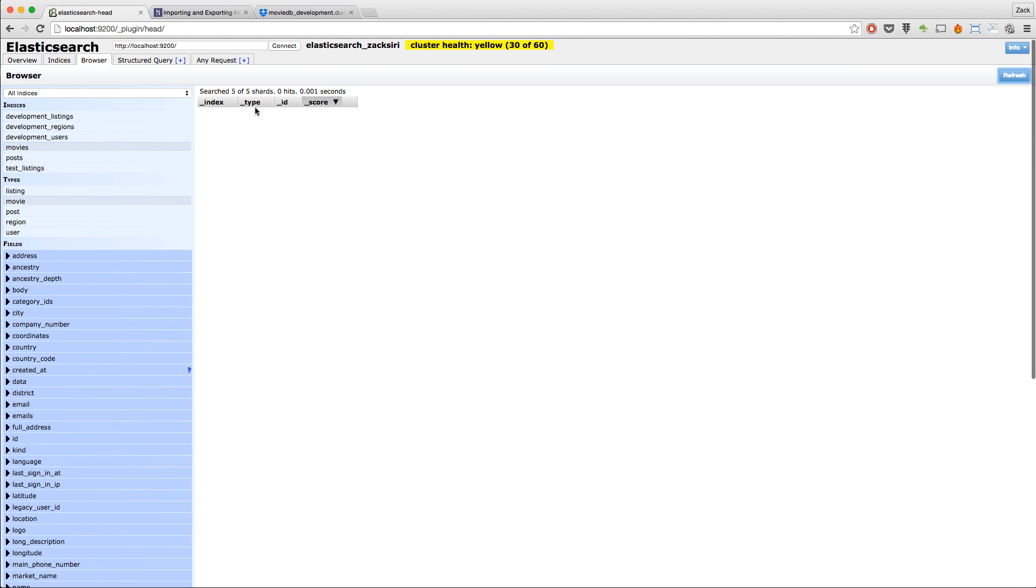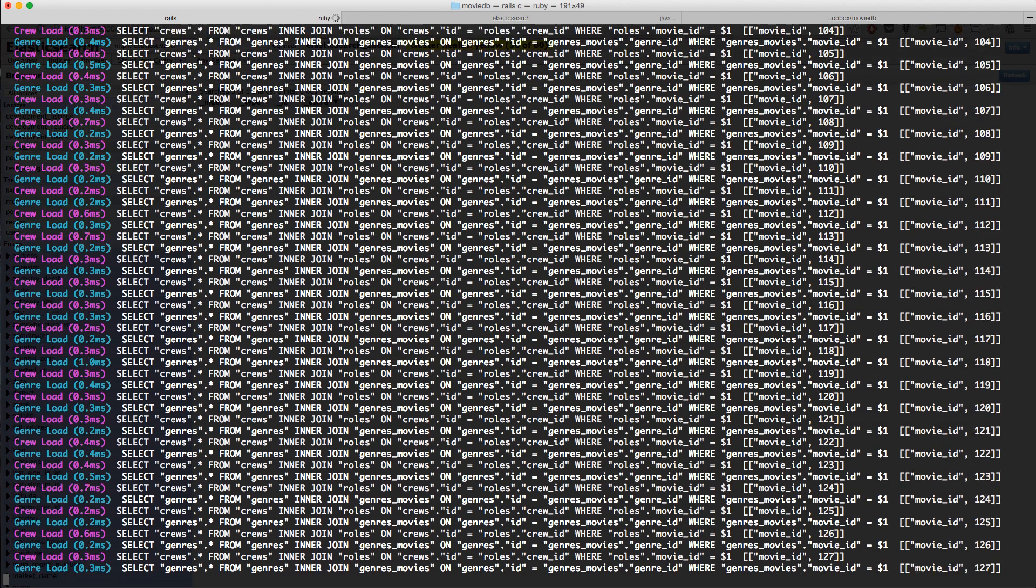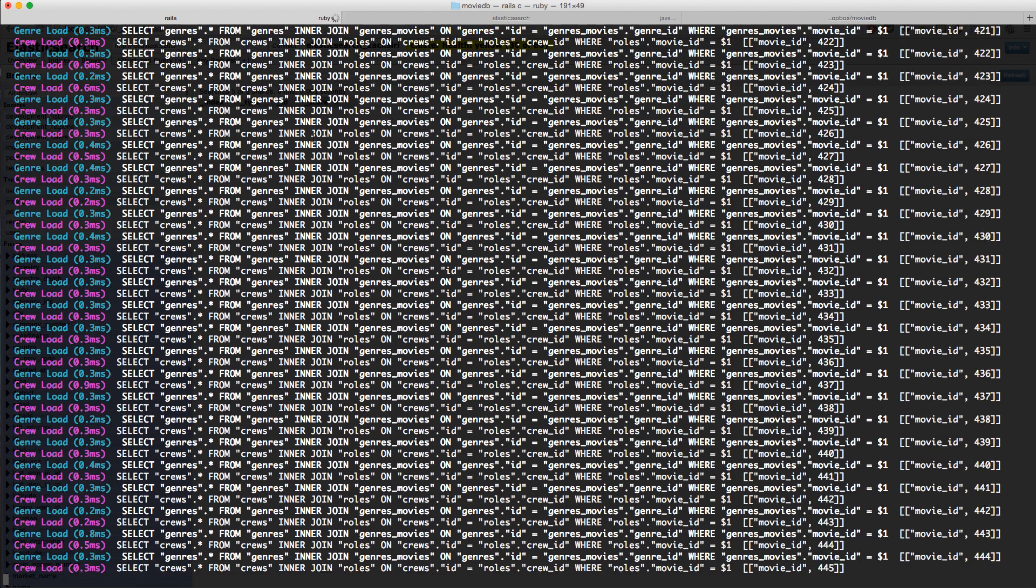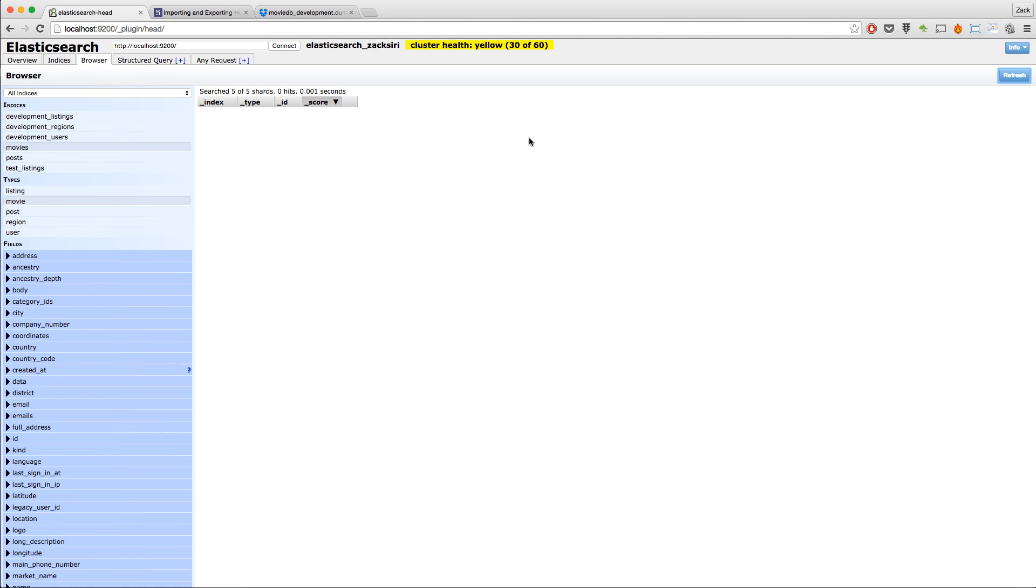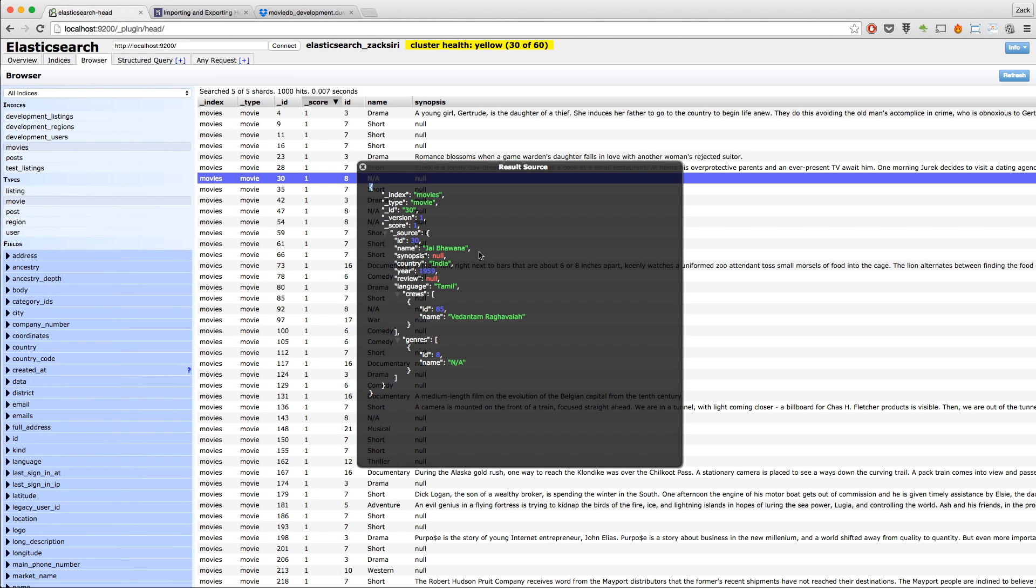Now if I do this, it's going to delete all of what I have here. There you go, it's all gone. To get the data back into the index, all I have to do is Movie.import. Once I hit import, it's going to run through my database and import everything back into Elasticsearch. If I do a refresh over here, there you go, it's now popping back into the document store.